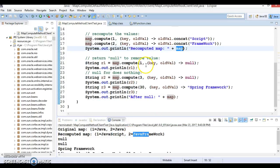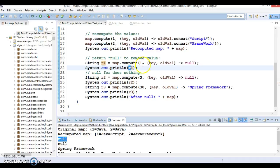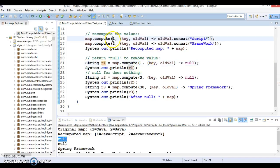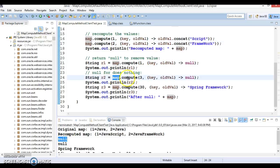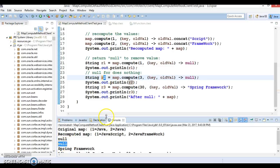Now for key 1 we wrote a lambda expression where the computing function returns null, so the entry for key 1 is removed from the map and R returns null. Next, map.compute was called with key 3 and a lambda that also returns null. Key 3 is not available in the map, so nothing happens and it returns null — that's why we see null printed for R2.